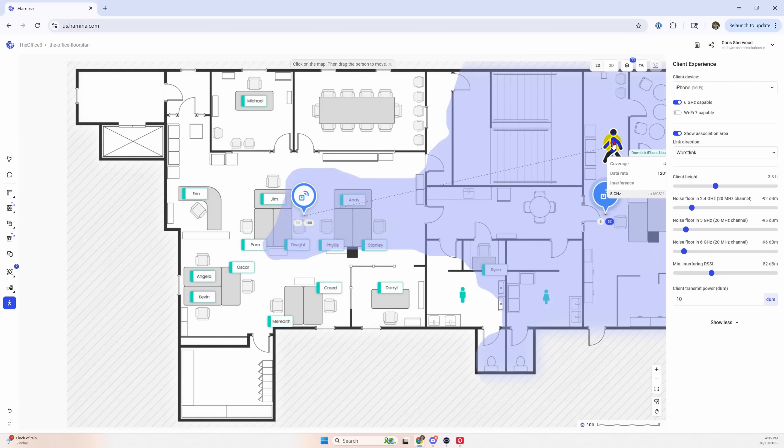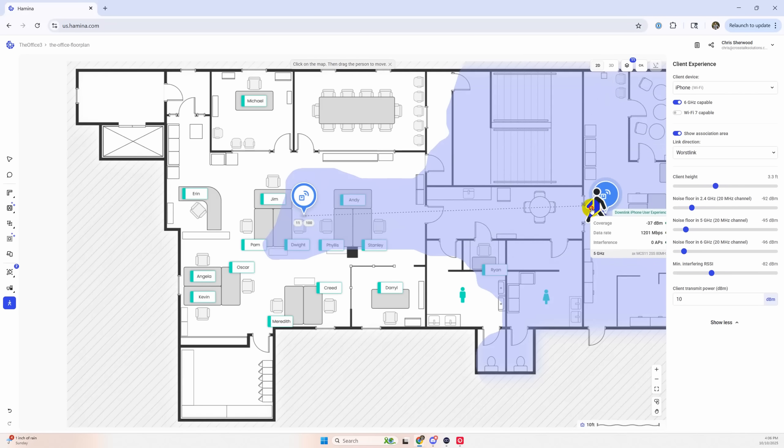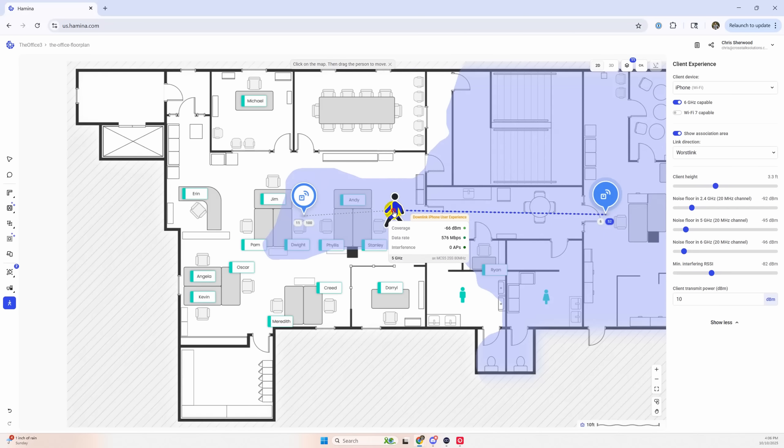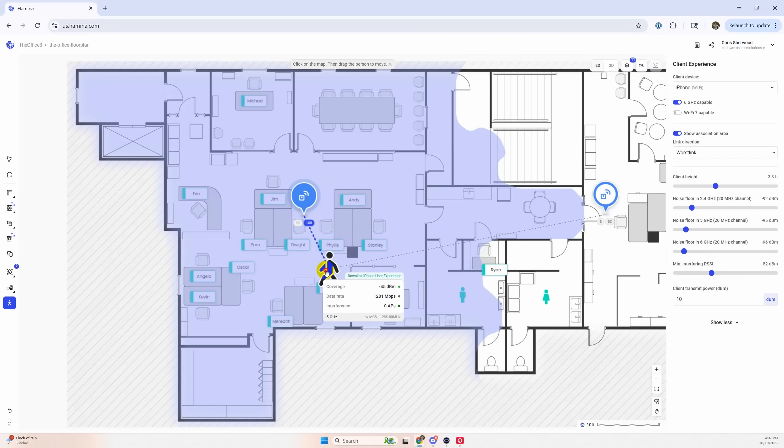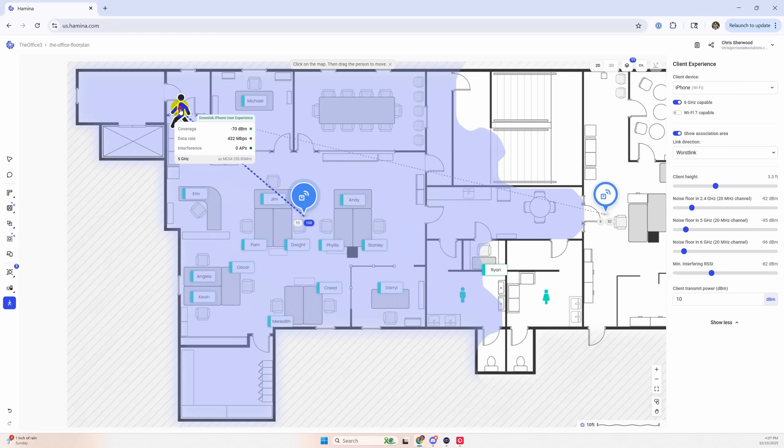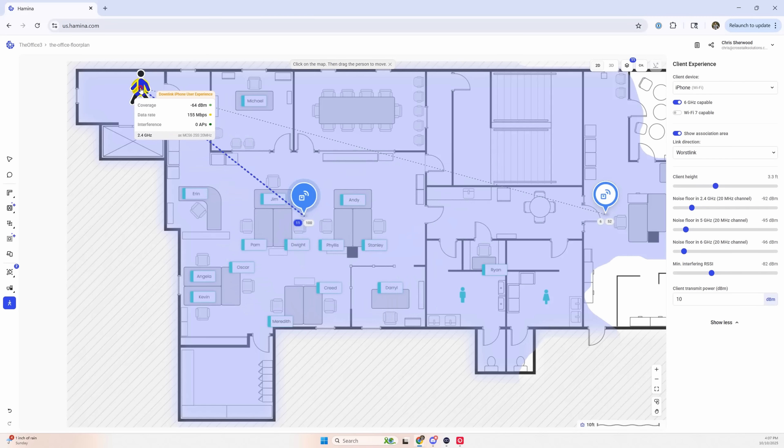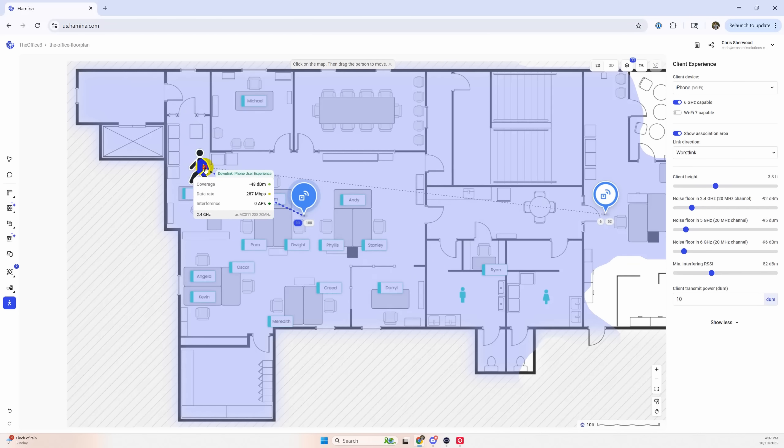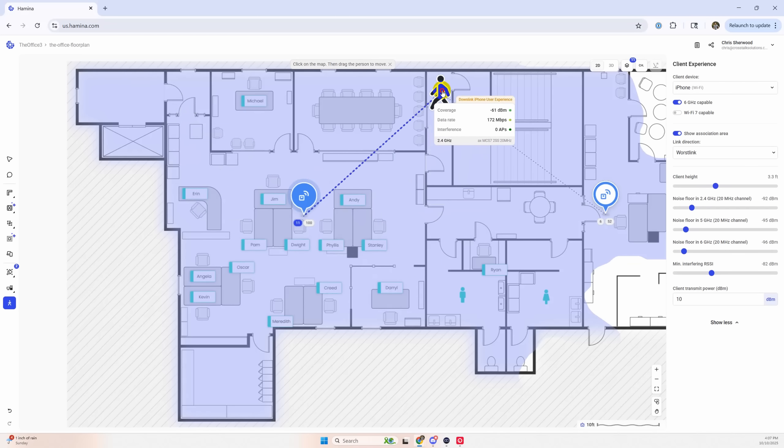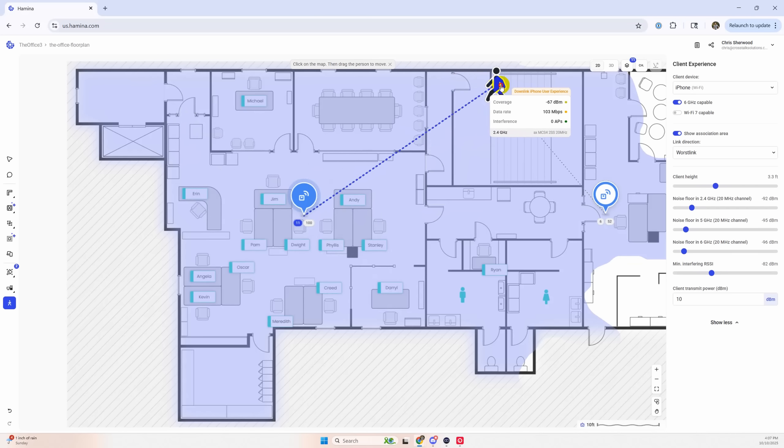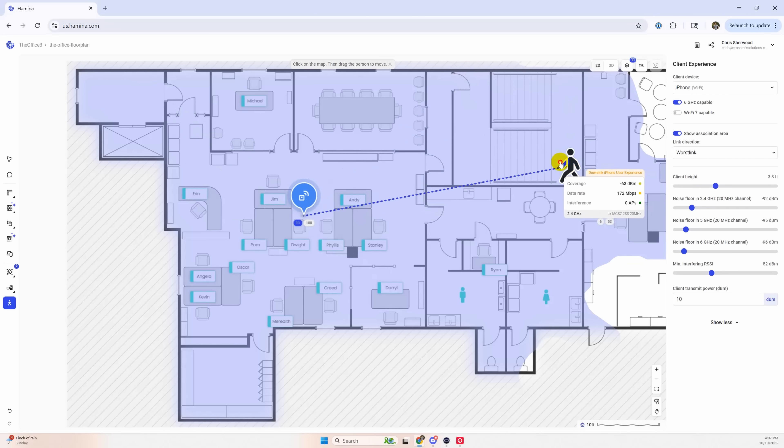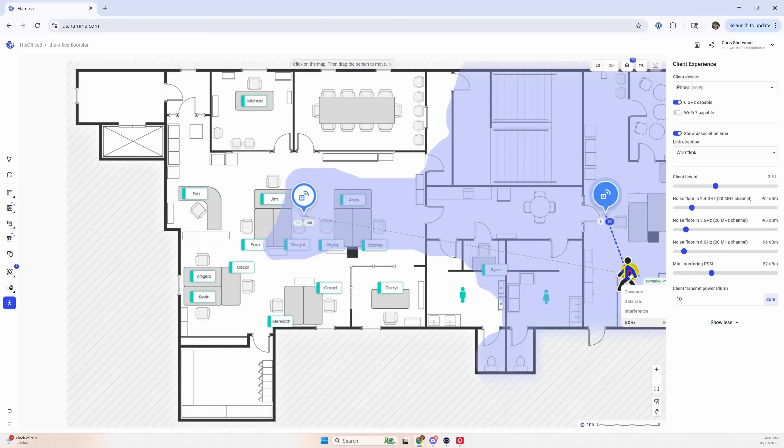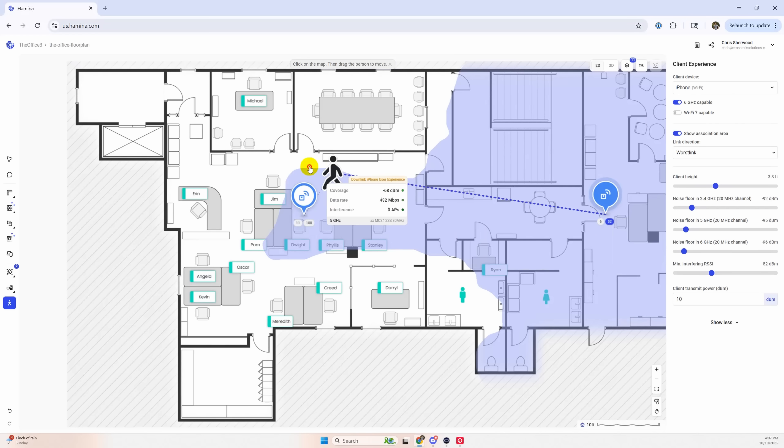They just switched to five gigahertz on this access point. So you can kind of simulate what someone's experience is as they're walking around a floor plan. And you can see where they would switch to different bands and where they would roam to different access points. Like if we come up over here to the stairwell, it might be different than the front office area. So that's kind of a cool feature.